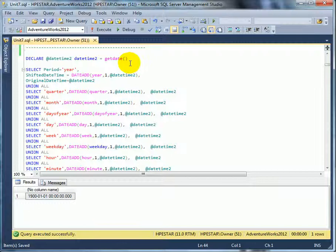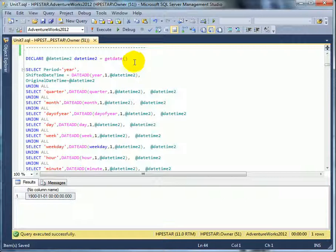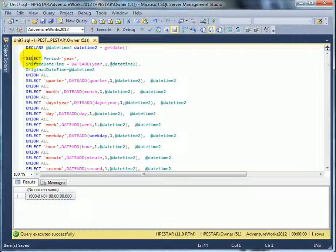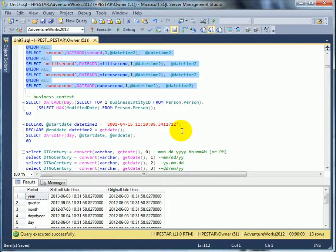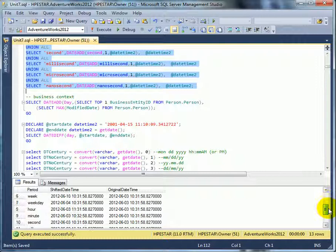Get date is getting the current system date. It is the same as current timestamp. Let's just run this query. This is a union all query. Execute. And this is the result set.